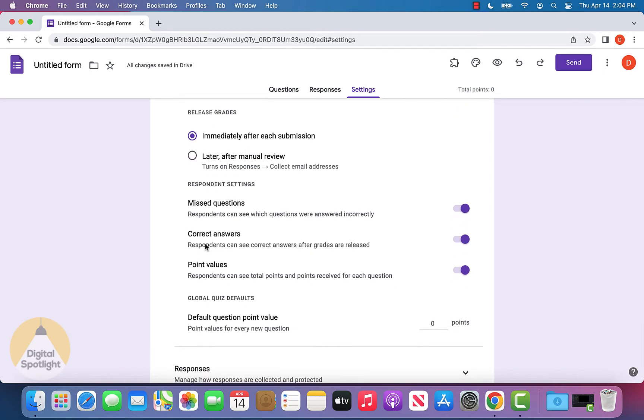There are also a few different options about people being able to see what questions they got wrong versus right, as well as how many points each question corresponds to.